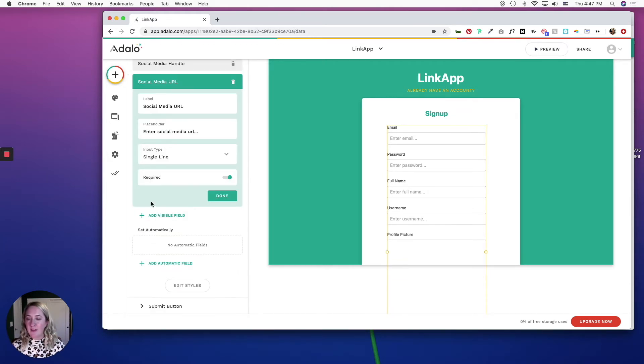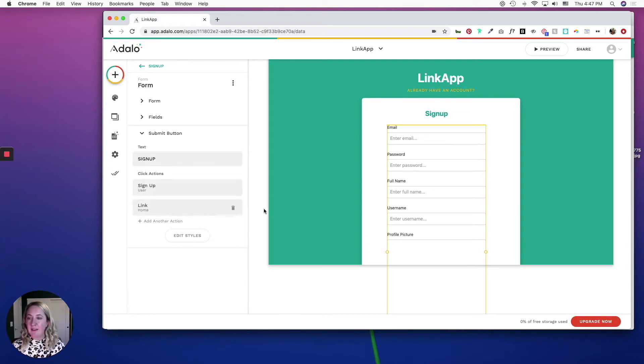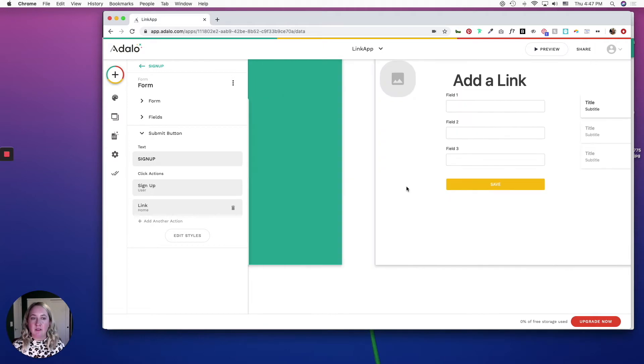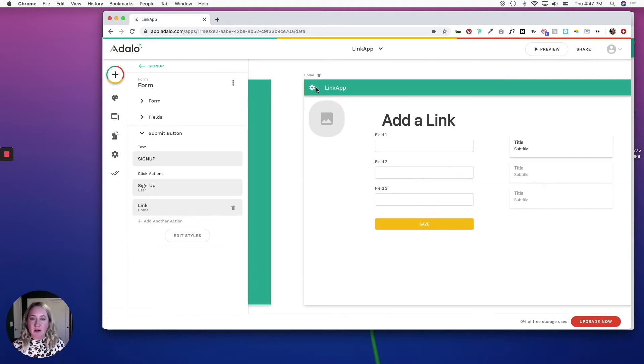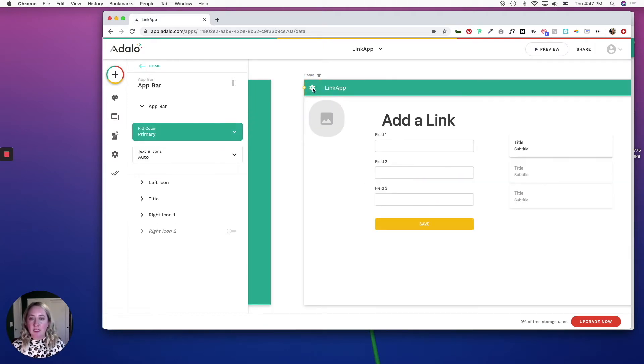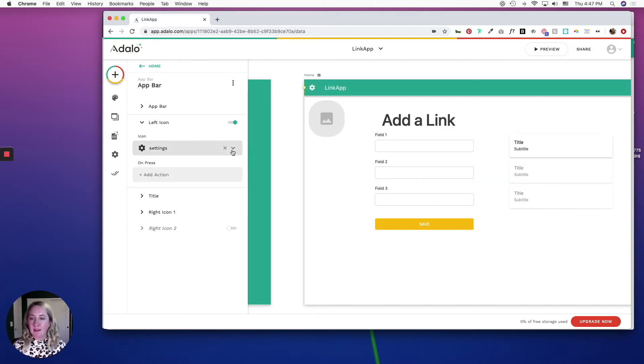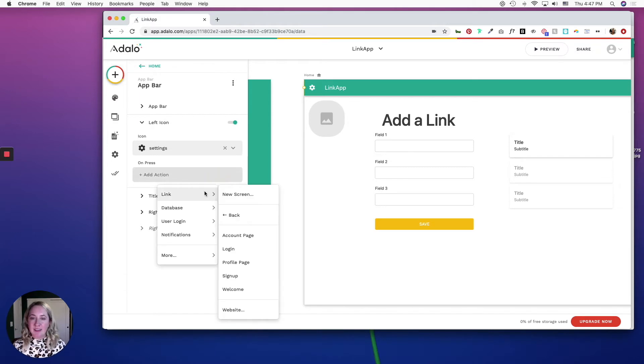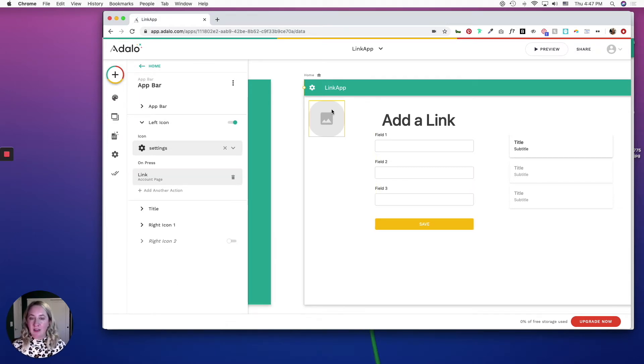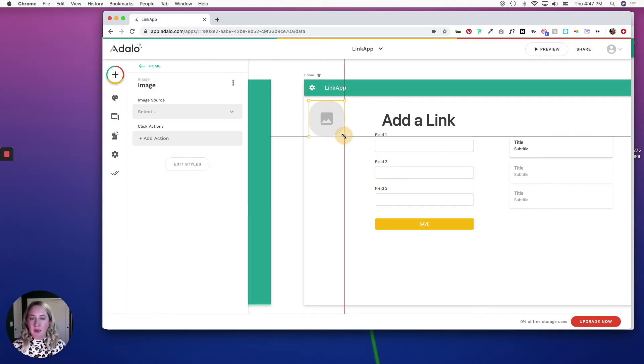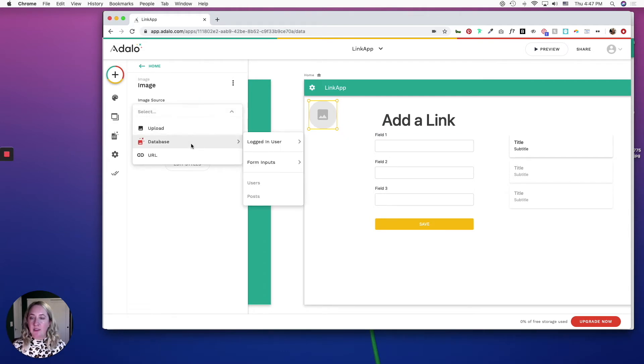And then when they click the submit button, I want it to sign the user up and then take them to the screen. So I am just going to link this icon real quick so that on press it links to the account page. And then this profile picture I am going to link it to the logged in user's profile picture.